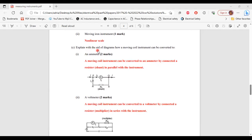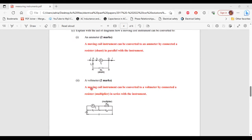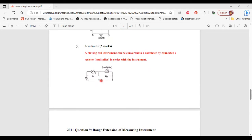Part C asks how a moving coil instrument can be converted, with the aid of diagrams. Part 1, to an ammeter: a moving coil instrument can be converted to an ammeter by connecting a resistor in parallel with the instrument. Part 2, to a voltmeter: a moving coil instrument can be converted to a voltmeter by connecting a resistor in series with the instrument.